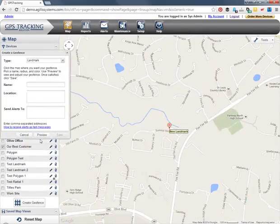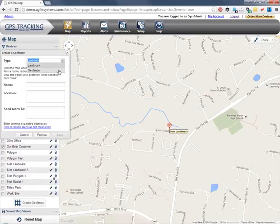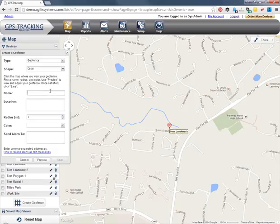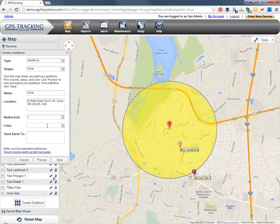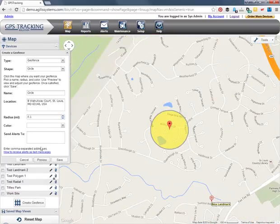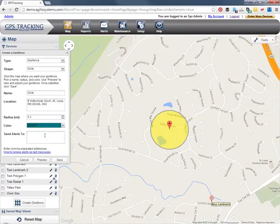To create a geofence, select Geofence from the top Type drop-down. Next, select the shape. Selecting Circle allows you to create a circular geofence, and Polygon allows you to create a polygon geofence. For a circle geofence, give your fence a name, enter the address, or click on the map at the location where you want the geofence to appear. Then select a radius for your geofence. Radiuses are in miles, but you can use decimals to create smaller geofences. Clicking Preview allows you to see the size of your fence. Select a color, then enter any email addresses for people you want to receive alerts for that fence's activity, and click Save.